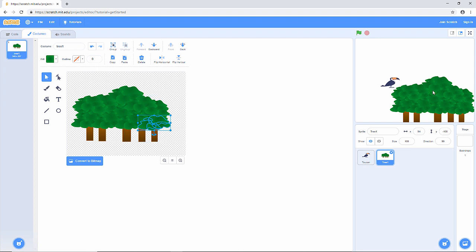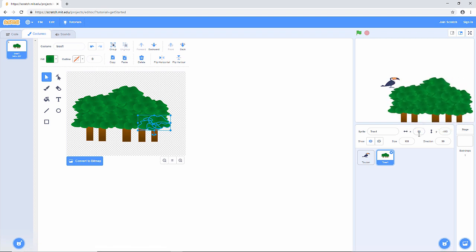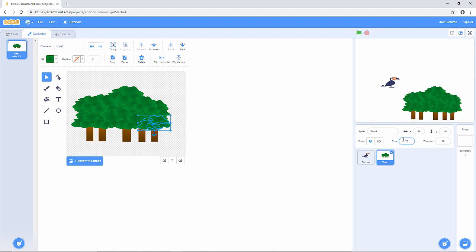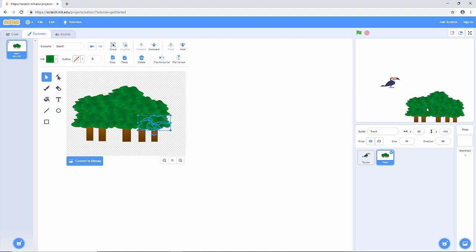I can move it around, get it into position, and I can even resize it a bit if I want to. I think I'll just shrink it down to about 70% of the original size. There we go, and we're going to write a program to get that scrolling across the screen. I want another obstacle at the top, so I'm going to add another tree sprite.